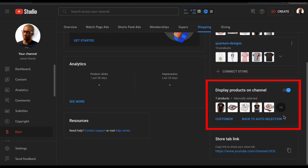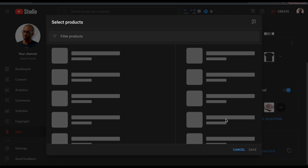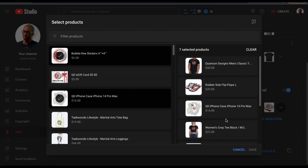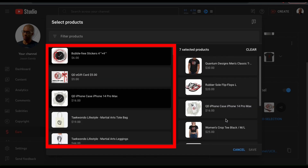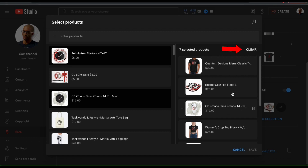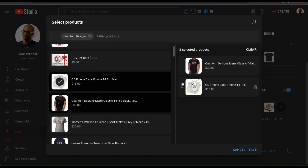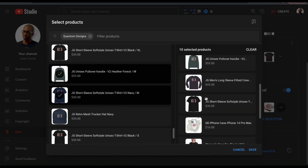From the Display Products on Channel section, make sure you have the button enabled. And of course, you can stop your products from being displayed by using that button as well. YouTube will actually auto select products to add to your channel, but let's click the Customize tab to select them ourselves. This will open up a menu where you can select the products to display in your store. The left hand column shows all your approved products, and the products you add to the right hand column will be displayed on your YouTube channel. Let's remove the auto selected products by clicking Clear at the top right, then browse your products and drag any over that you want to display.